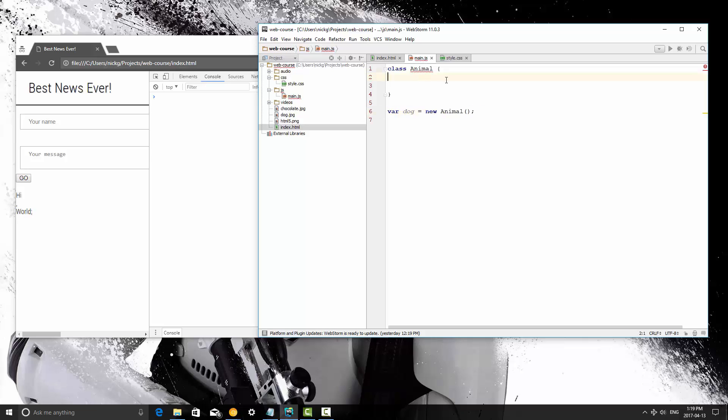In different programming languages it's done a different way. In Python it's the init method, in C++ and other C languages it's just the class name again, but in JavaScript it's just called constructor. So let's go ahead and start using this.